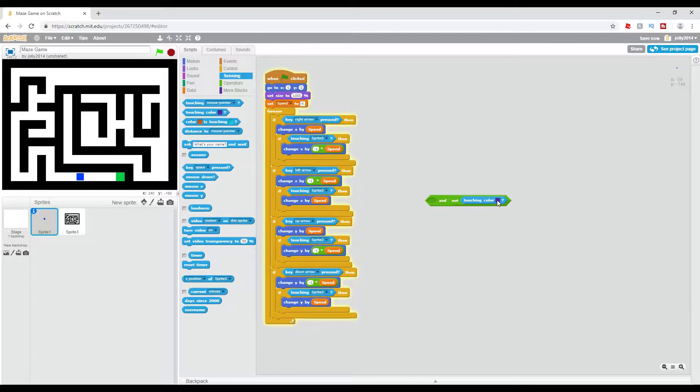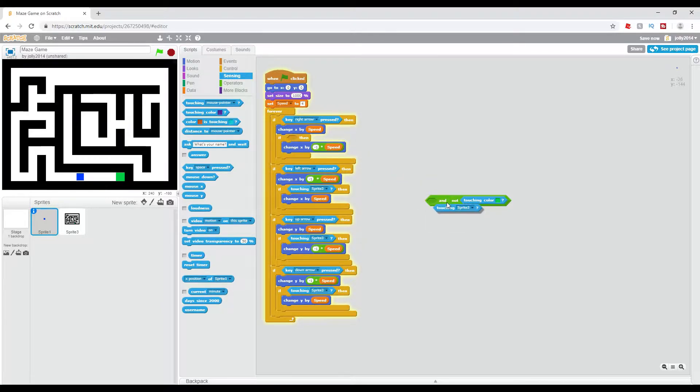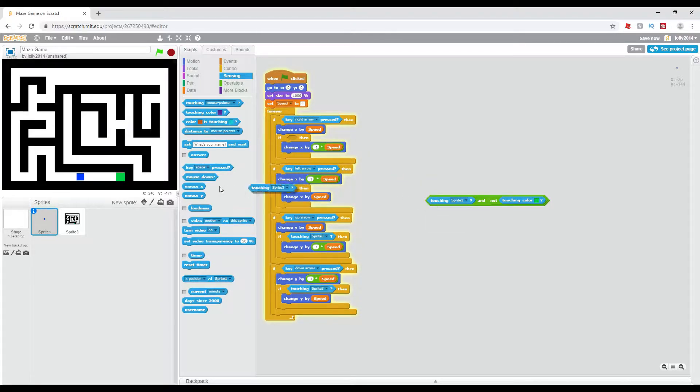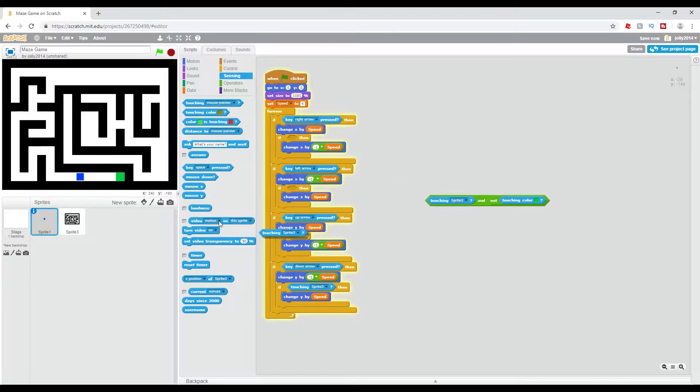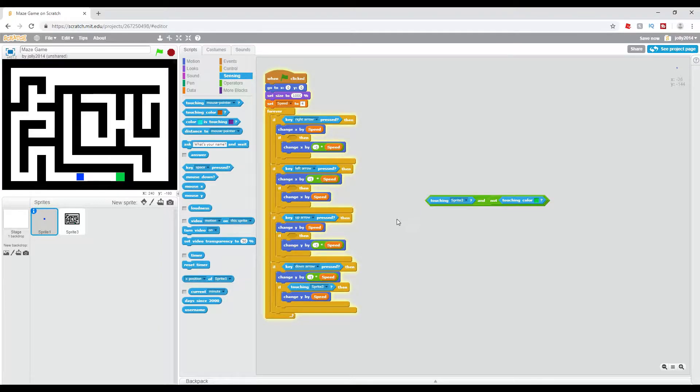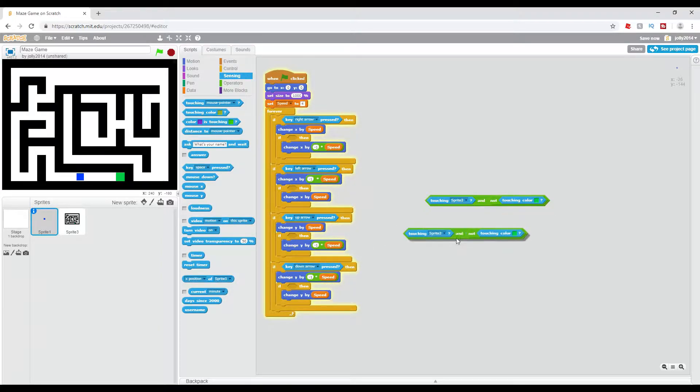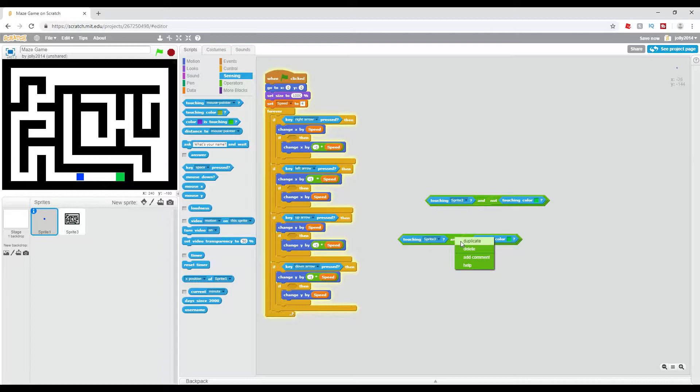And then the color of the objective from my case, it's green. Now we're going to add a touching sprite into this. Now we're just going to remove all these, and we're going to duplicate this four times.